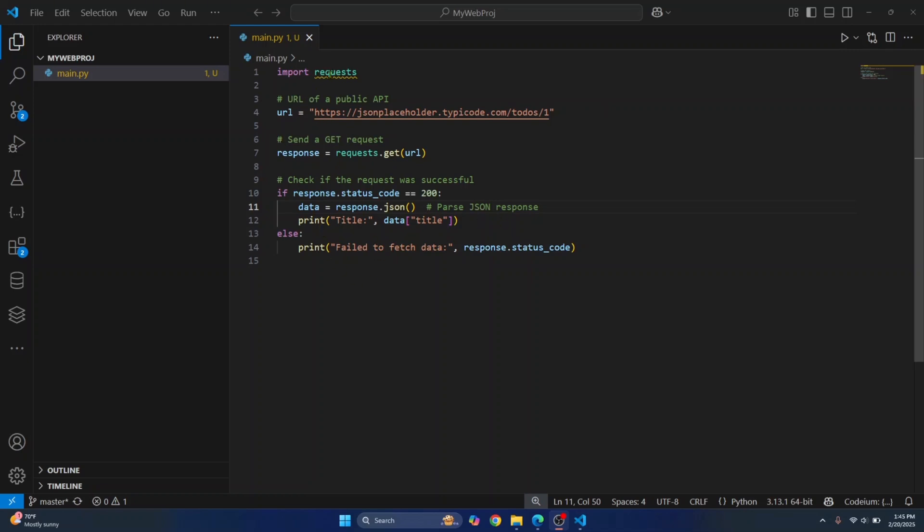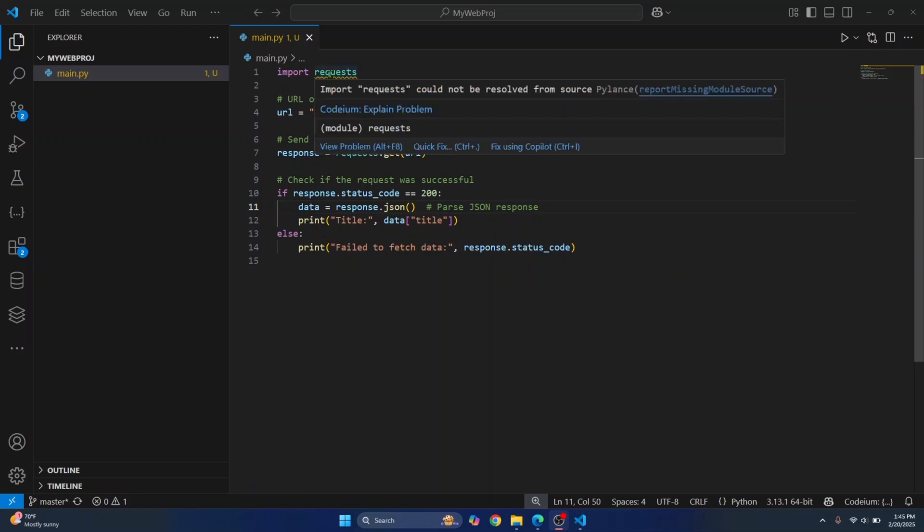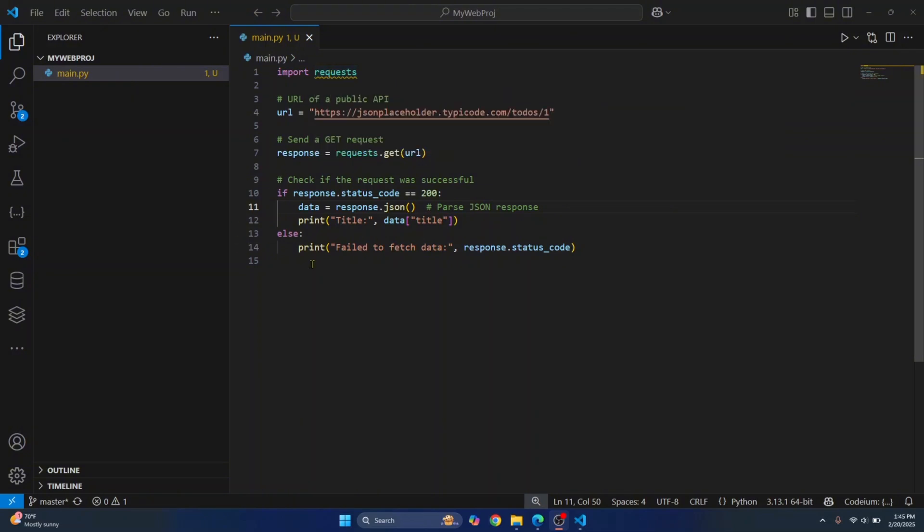And if you see here, you'll see this warning sign that says import requests could not be resolved from source. And this is because the requests module is not yet installed in our Python distribution.